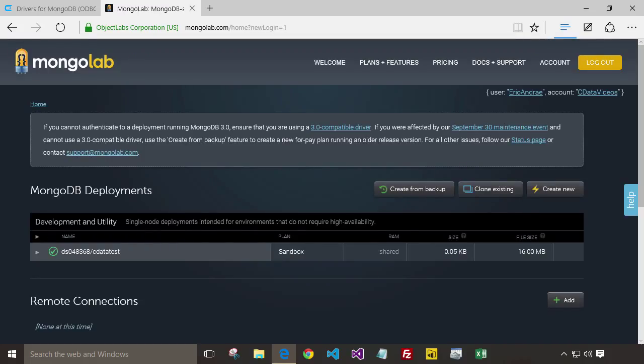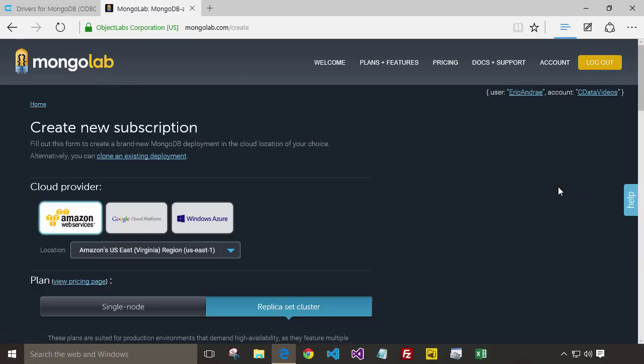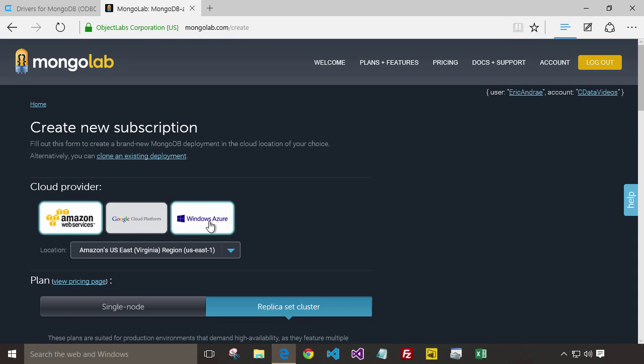Once you're logged in, you'll want to create a database. Click on Create New. And here you can see you have your choices from Amazon, Google, or Windows Azure.